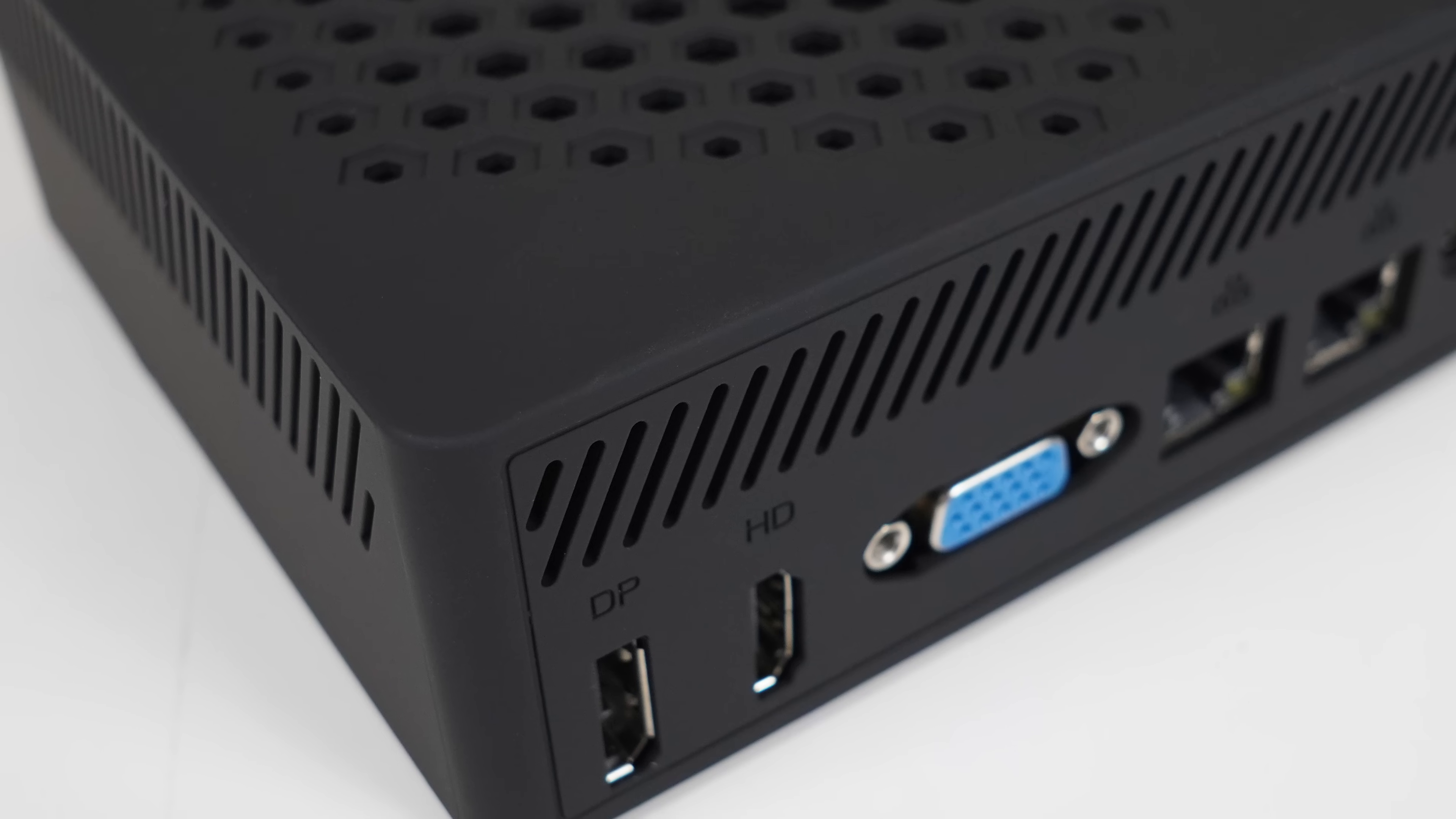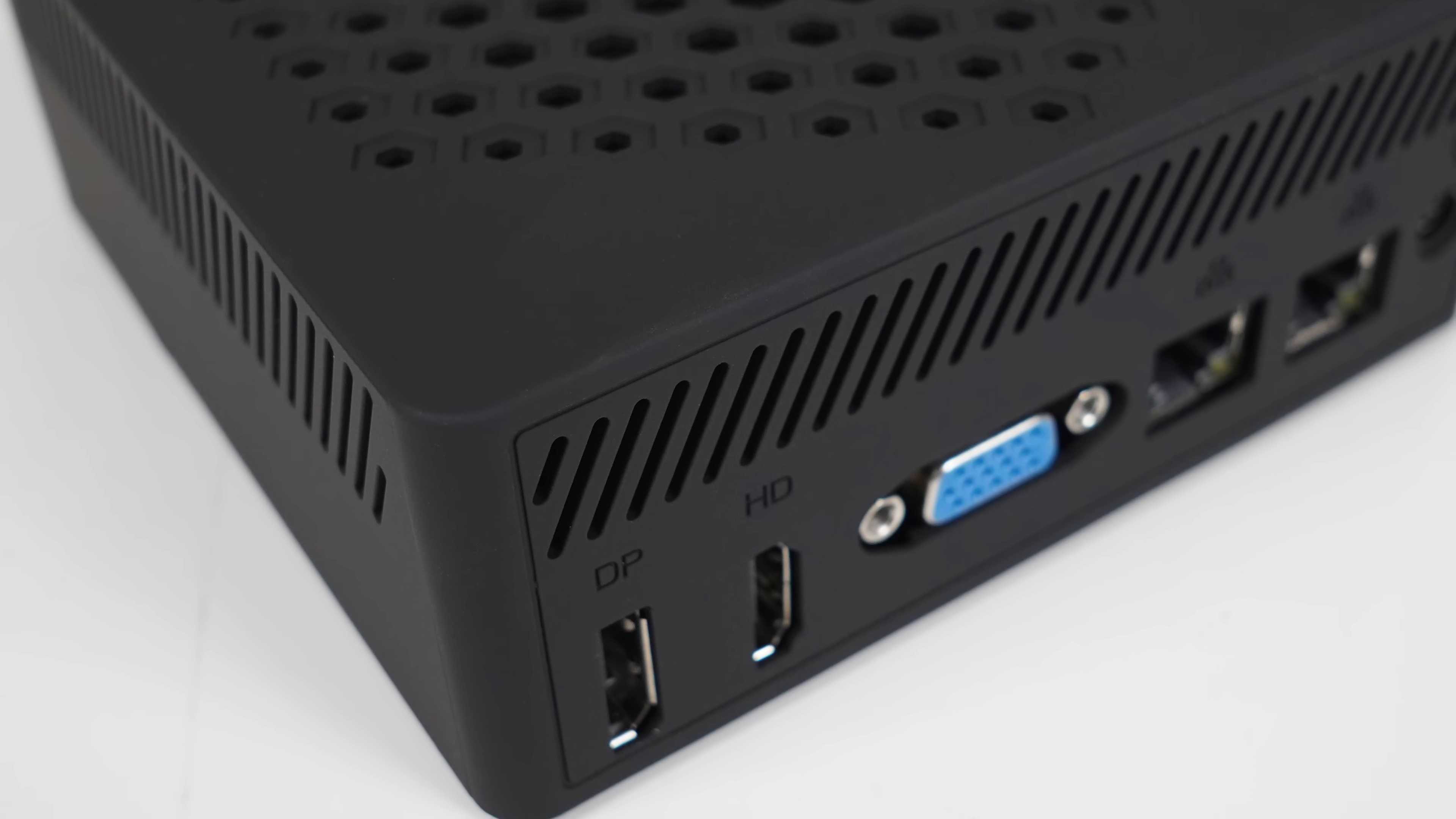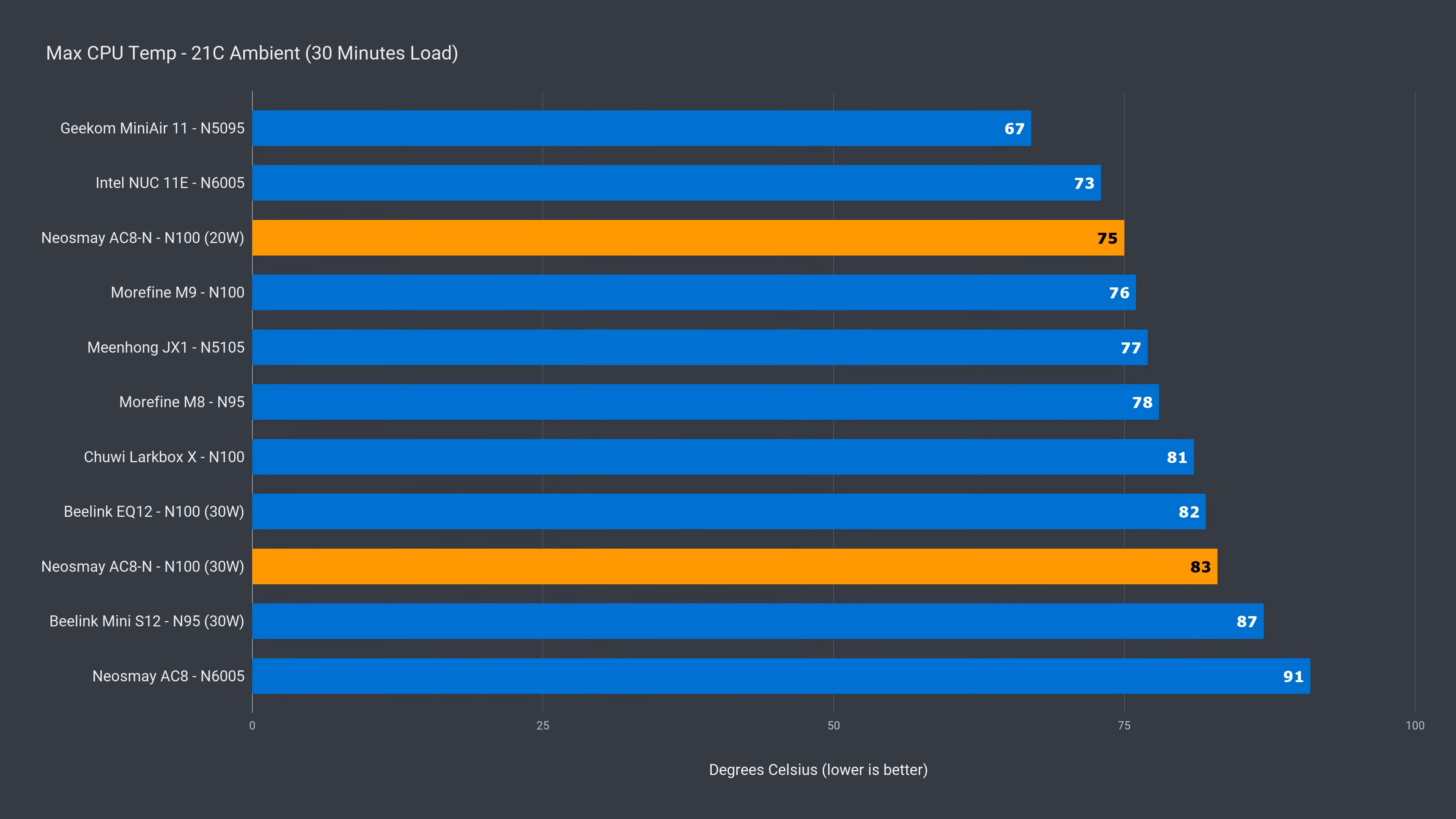Okay, with the power limit increase, the new AC8N has faster CPU performance of around 20%, and is behind in graphics by approximately 15%. Where it shines over its predecessor is in thermals.